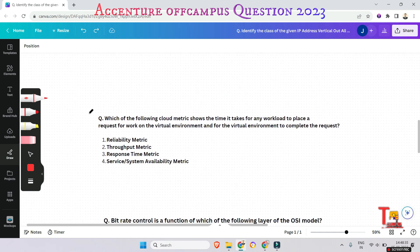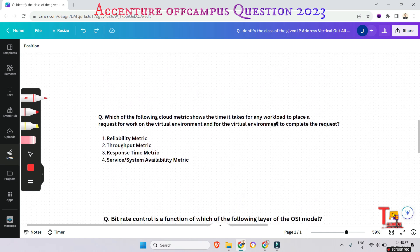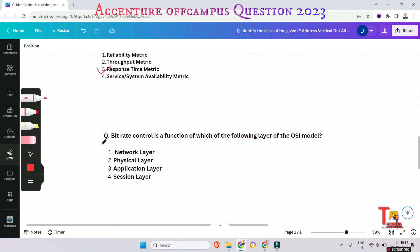Which of the following cloud metrics shows the time it takes for any workload to place a request on the virtual environment and for the virtual environment to complete the request — reliability metric, throughput metric, response time metric, or system availability metric? The answer is response time metric, because response time measures how long it takes for a system to respond to a user request, from initiation until the response is received and processed.